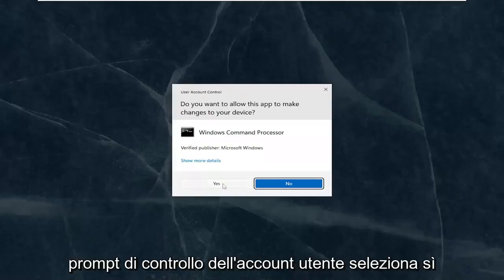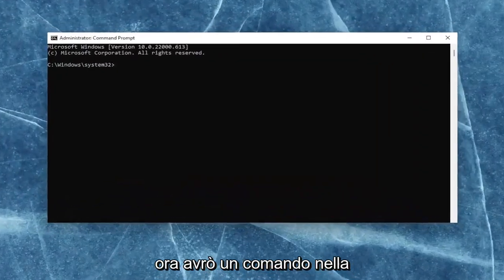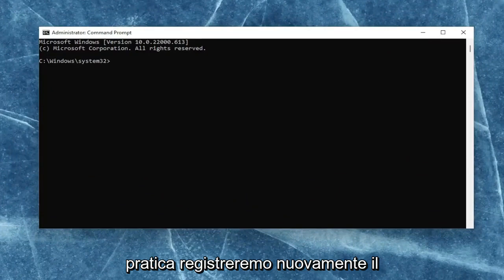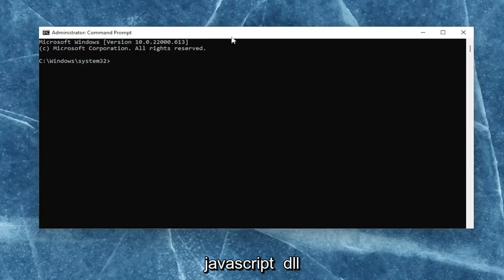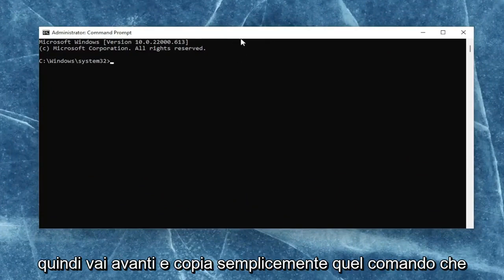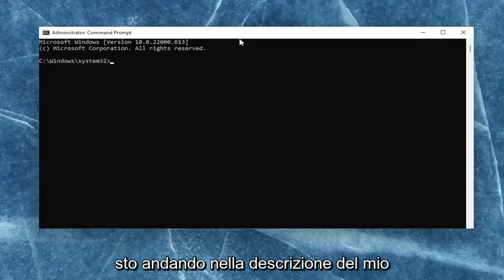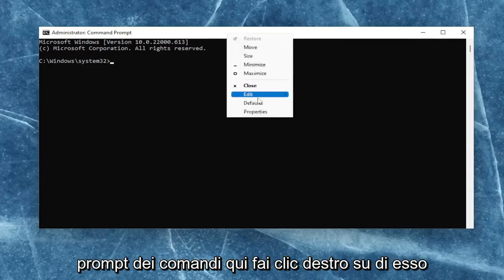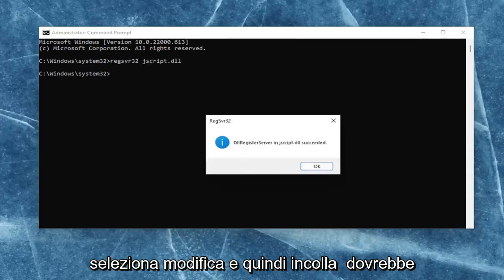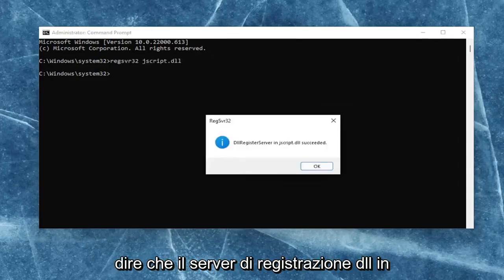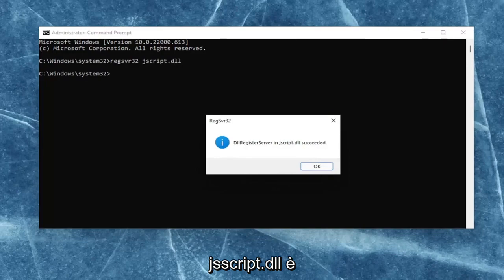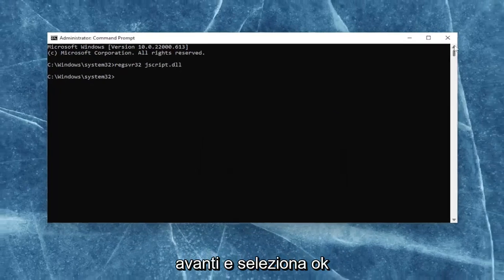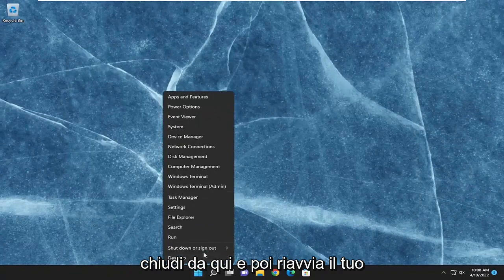If you receive a user account control prompt, select yes. I will have a command in the description of the video — basically, we're just going to be re-registering the JavaScript DLL file. Go ahead and copy that command, go to the top bar of the command prompt, right-click on it, select edit, and then paste it in. It should say the DLL register server in JScript.dll succeeded. Once you're done with that, select OK, close out of here, and then restart your computer.